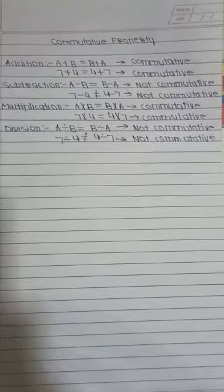Commutative property of subtraction tells that A minus B is equal to B minus A. So if we take example 7 minus 4 is not equal to 4 minus 7. So commutative property of subtraction is not applicable.